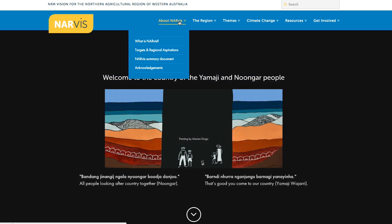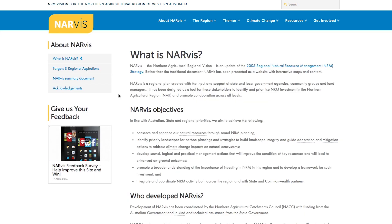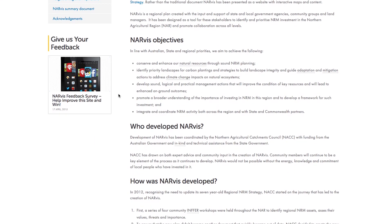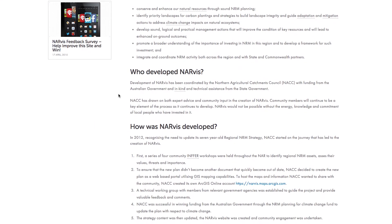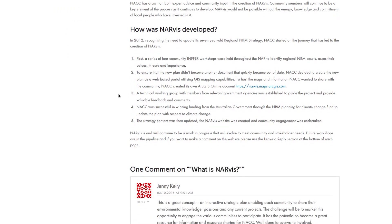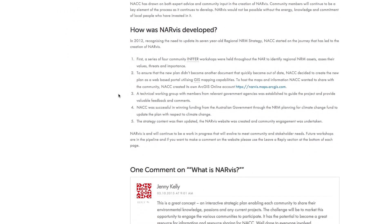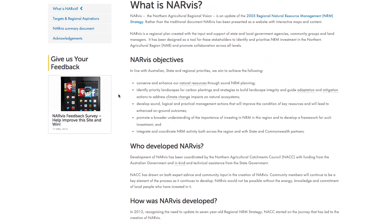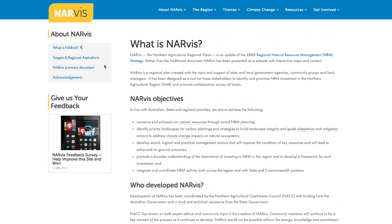Firstly, about NARVIS. This is where you can find all about NARVIS, how the strategy was updated and who was involved. But most importantly, this is the section where you can find out the regional aspirations and targets.